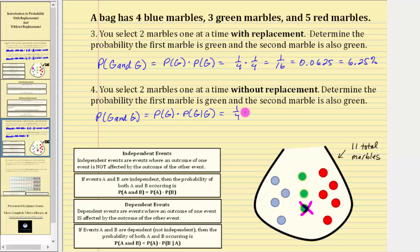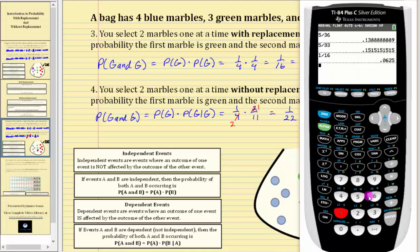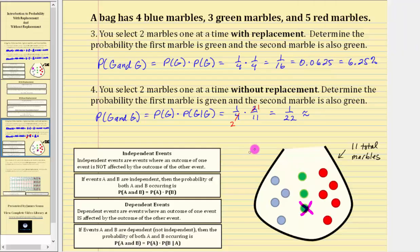So we have one-fourth times two-elevenths. Notice how we can simplify before multiplying — there's a common factor of two between the numerator and denominator, which gives us a probability of one twenty-seconds. Going to the calculator, one divided by 22 to four decimal places is approximately 0.0455, which is equal to 4.55%.